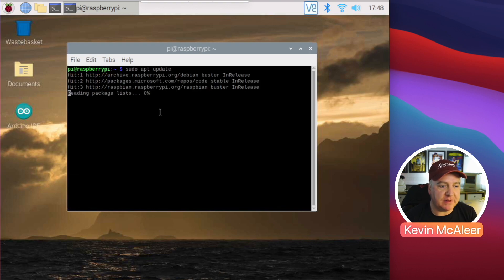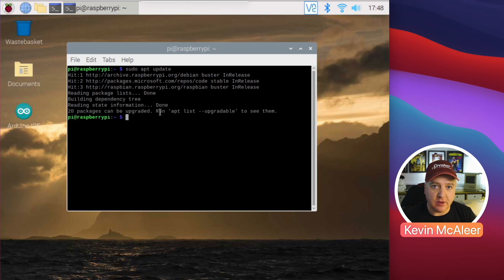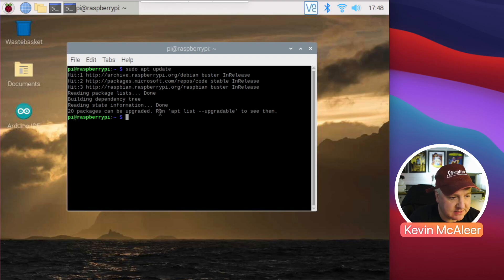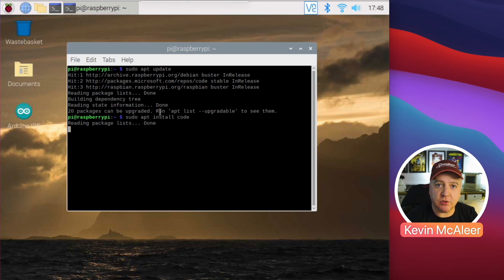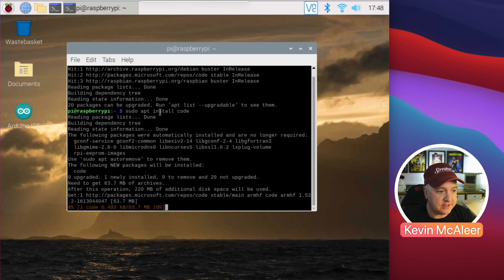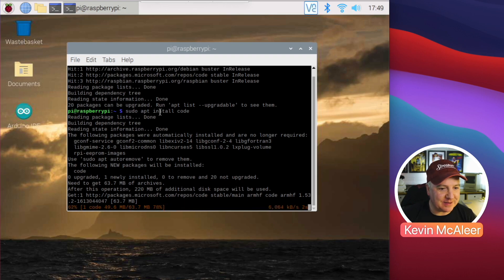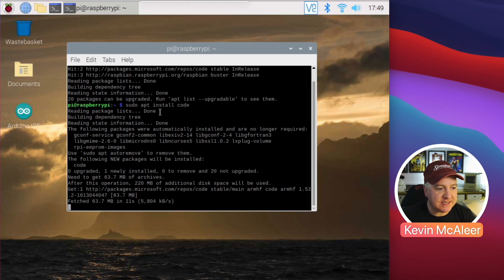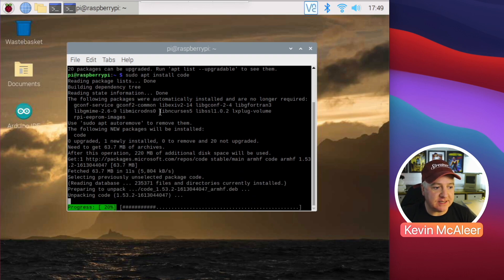I'm going to run 'sudo apt update', which will grab the latest package list from raspberrypi.org and any other repositories I've added — it just updates that master list. Then the next thing we're going to do is 'sudo apt install code'. 'Code' is Microsoft Visual Studio Code. I did actually install and then uninstall it beforehand just to check everything works.